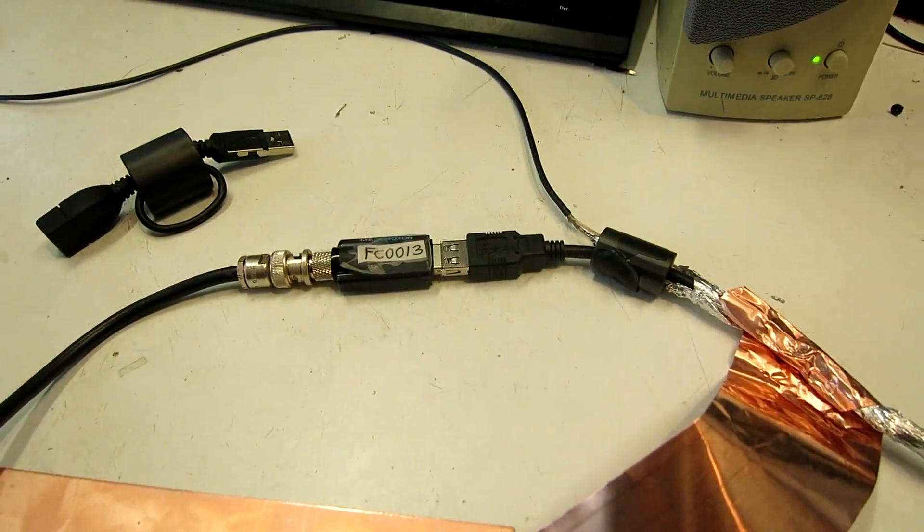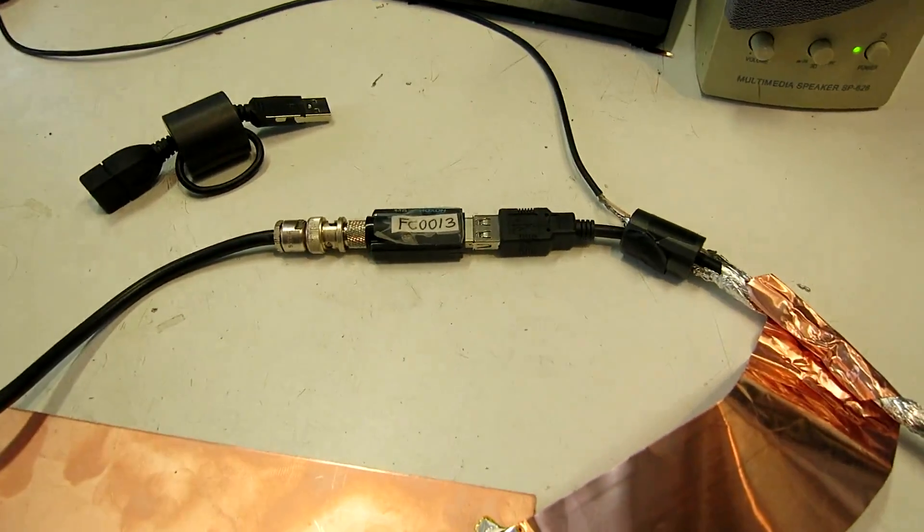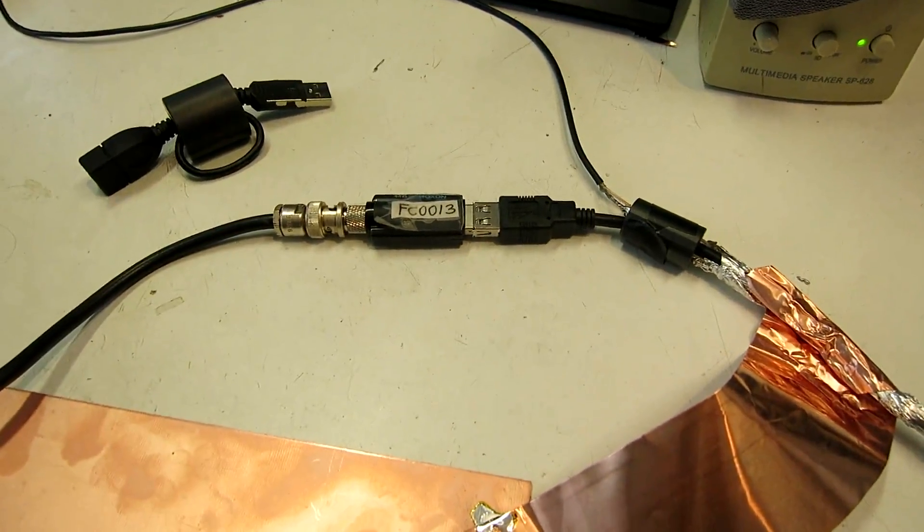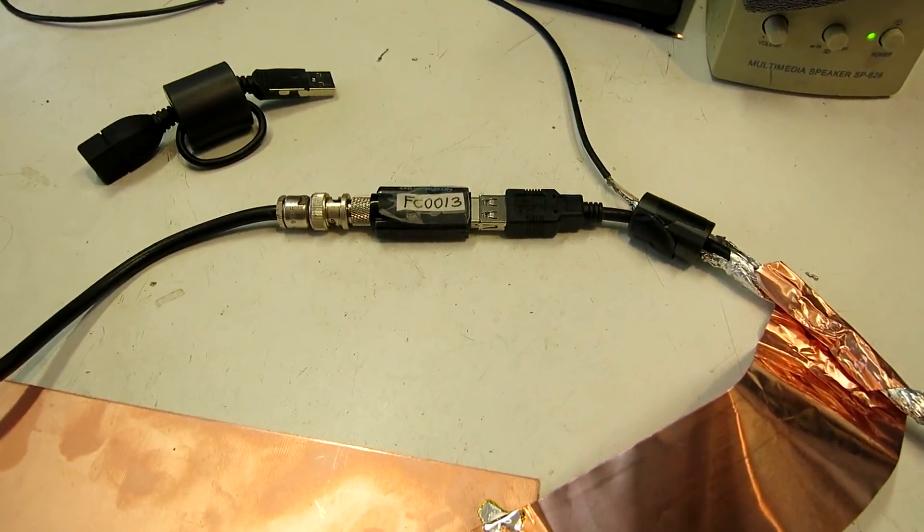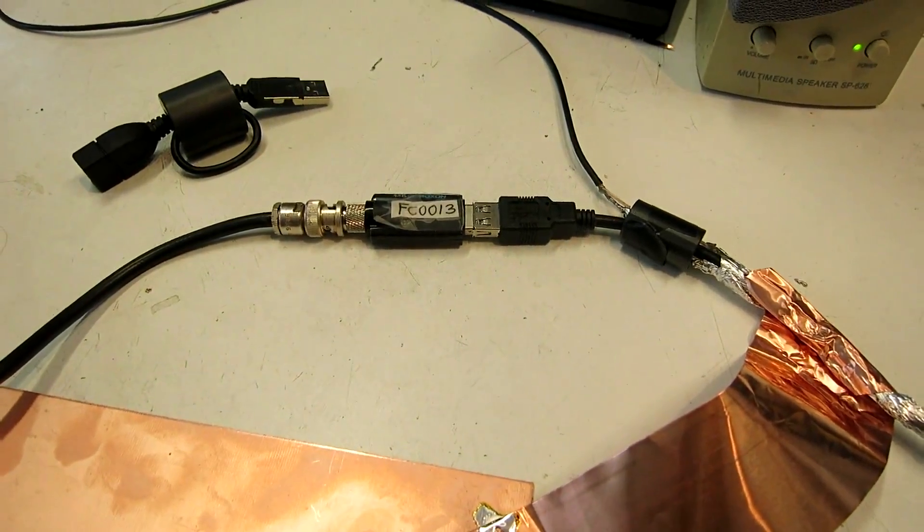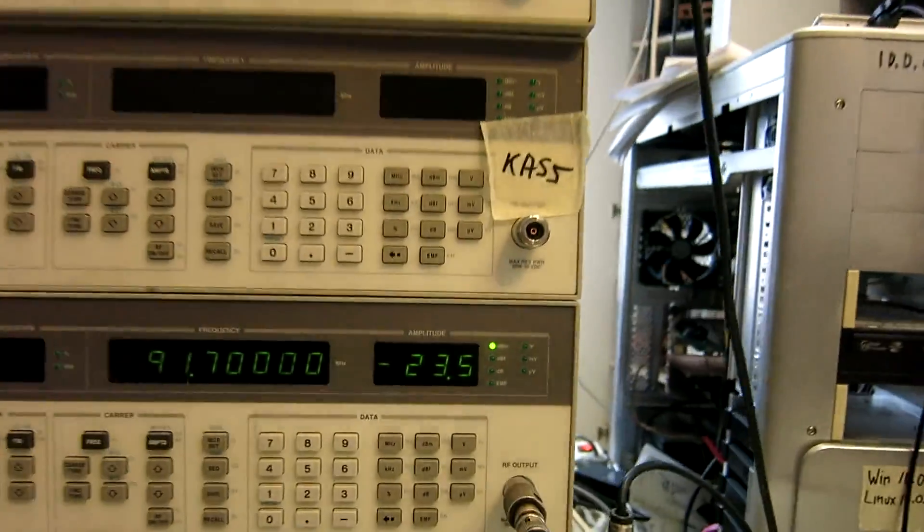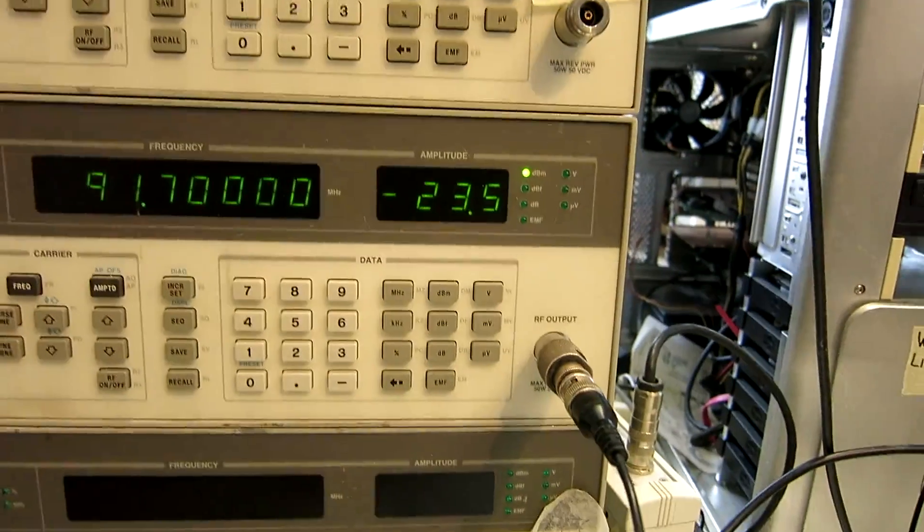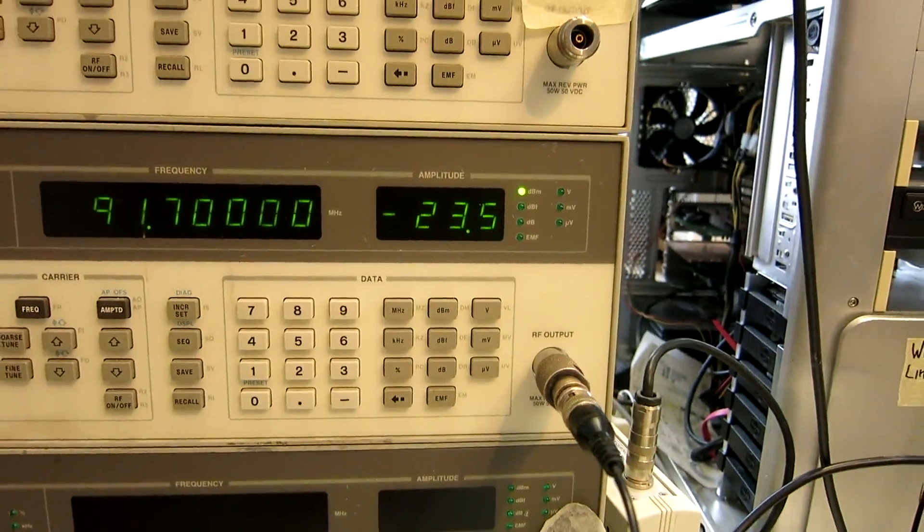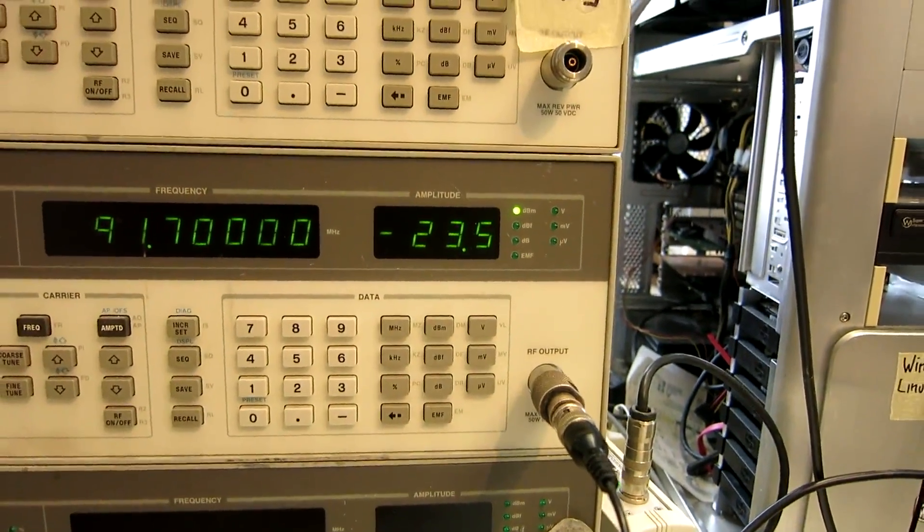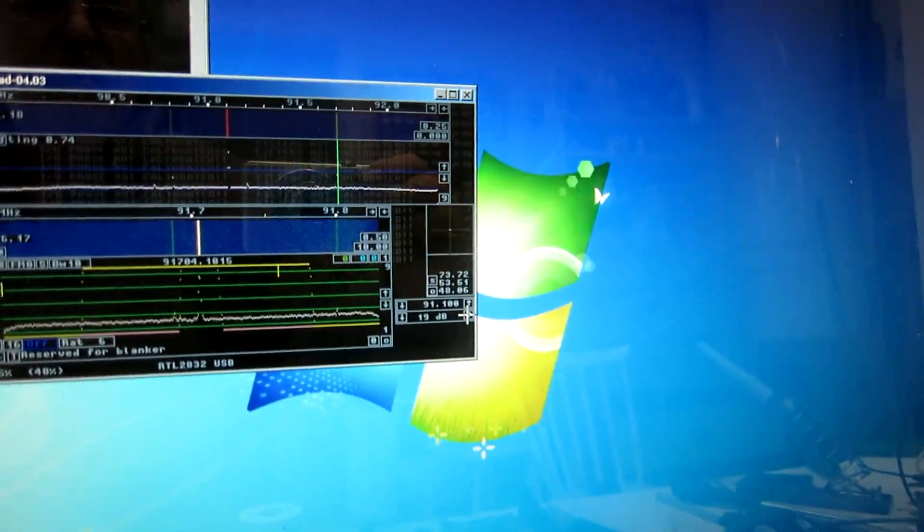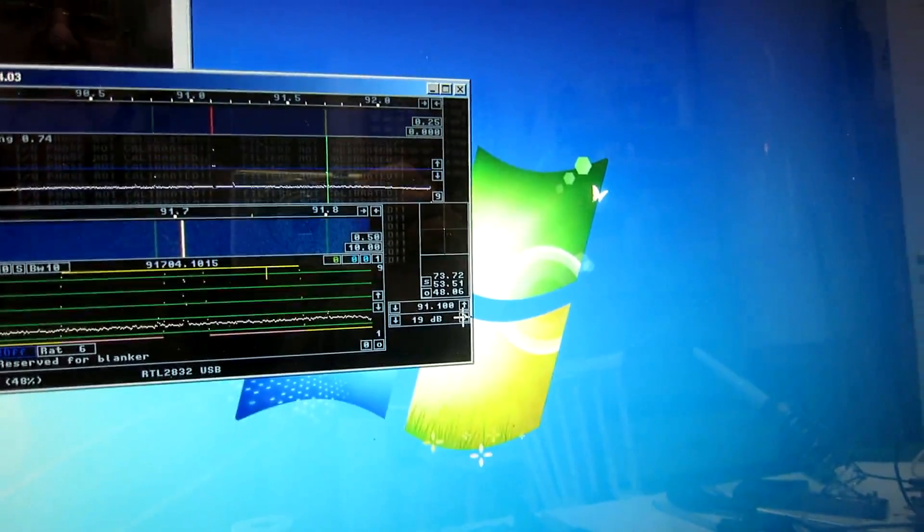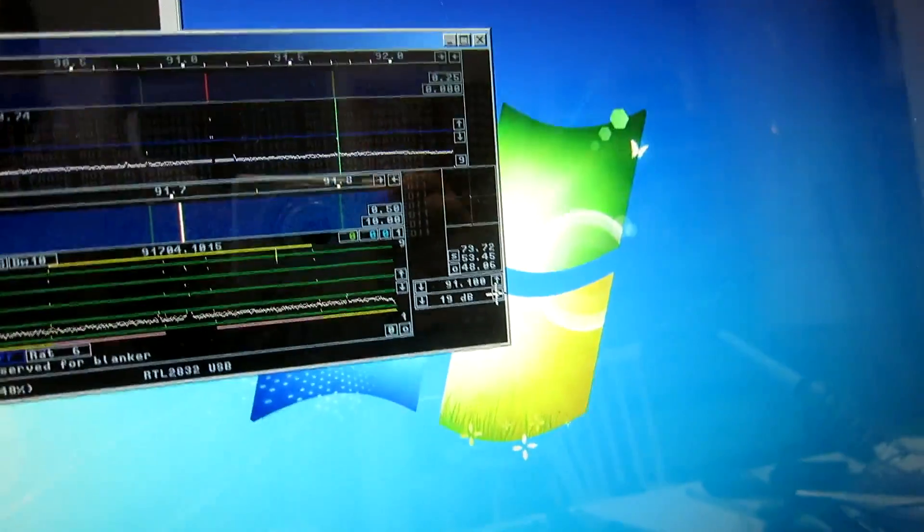Here is another RTL SDR. This one with the FC0013 tuner in it. The signal generator has to be set to minus 23 and a half, in order to get a 10 dB change when I switch it off.